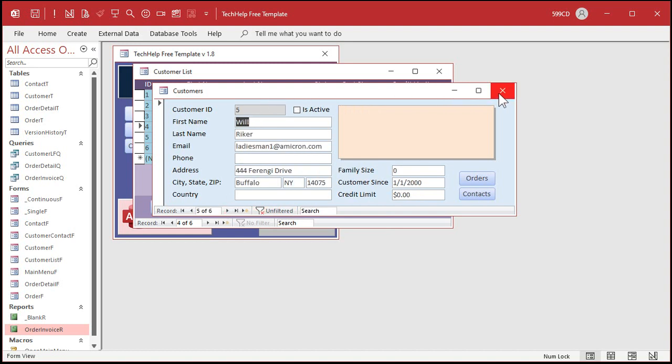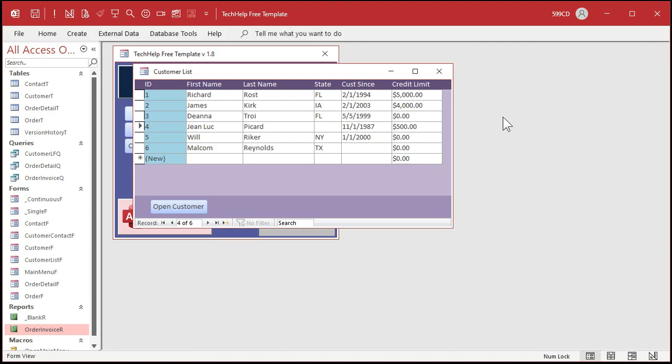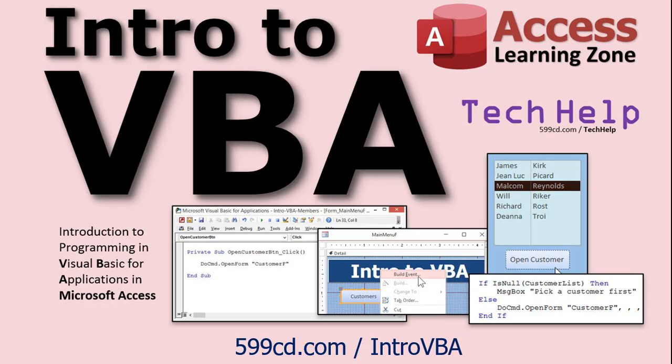So we can do this with a couple of lines of VB code. Now, if you've never done any VBA programming before, go watch this video first. I'll put a link down below in the links section in the description below the video. I got a nice little intro to VBA video that'll teach you the basics.